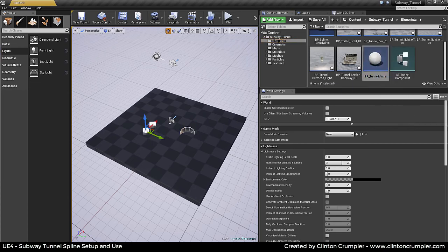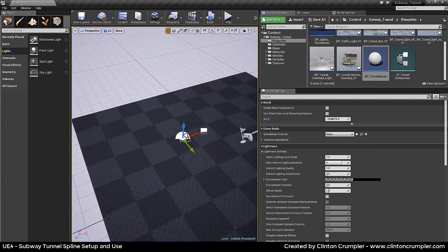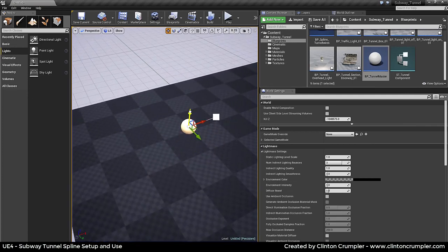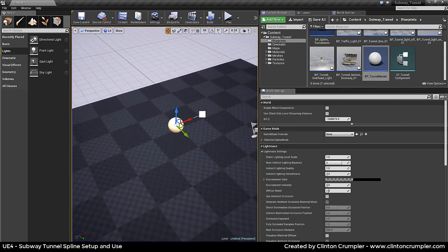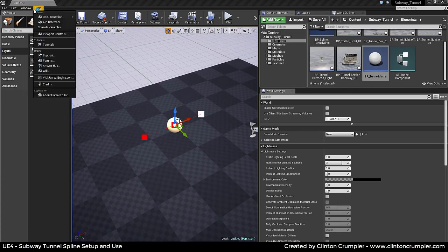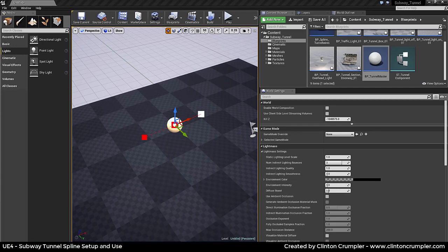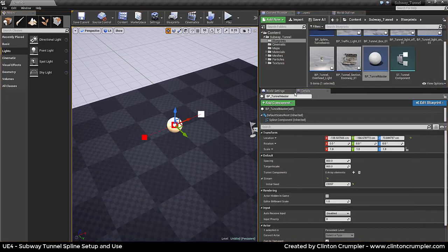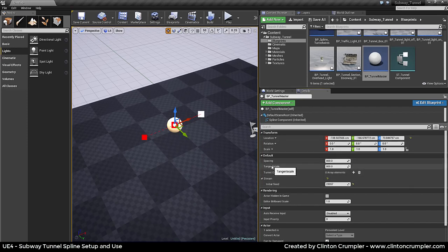When you first bring it in it's just a blank, regular kind of spline setup that you would get by default in Unreal. With this selected, let's make sure we have our details up. You can see we have a few settings already set up — we have our spacing and our tangent scale. These control how long the segment of each piece of our tunnel is going to be.